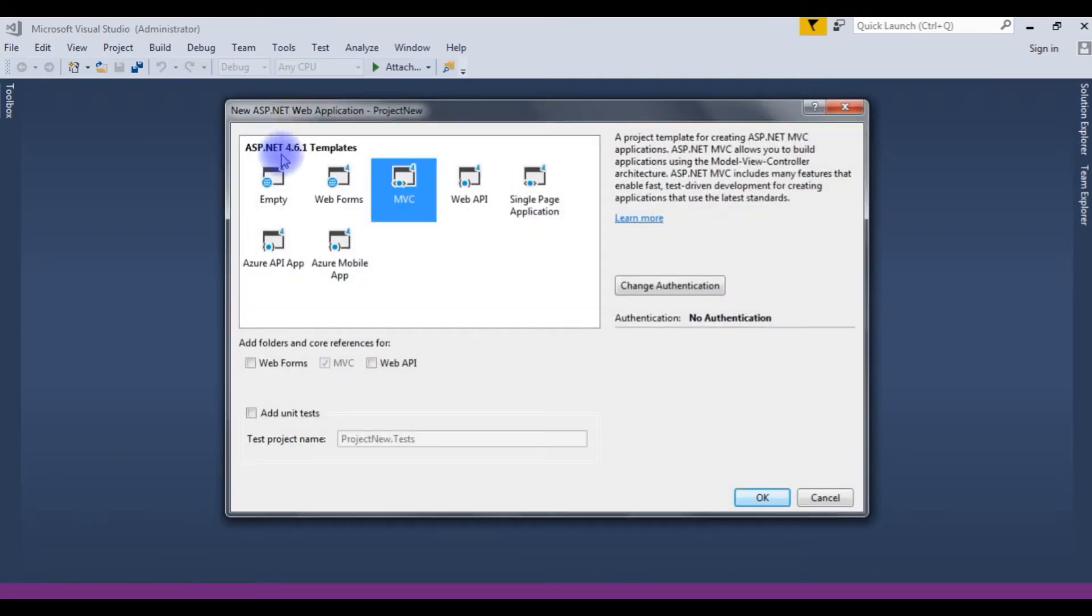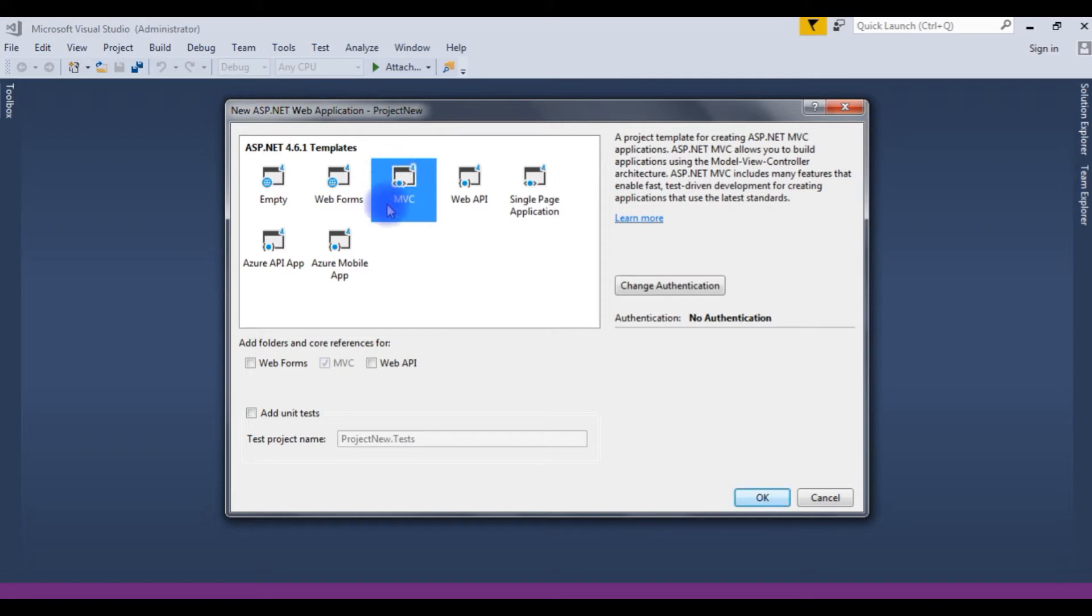Notice here, in the ASP.NET templates, I have the version MVC4, but I want to create MVC5 template. Right now, I am choosing MVC4.